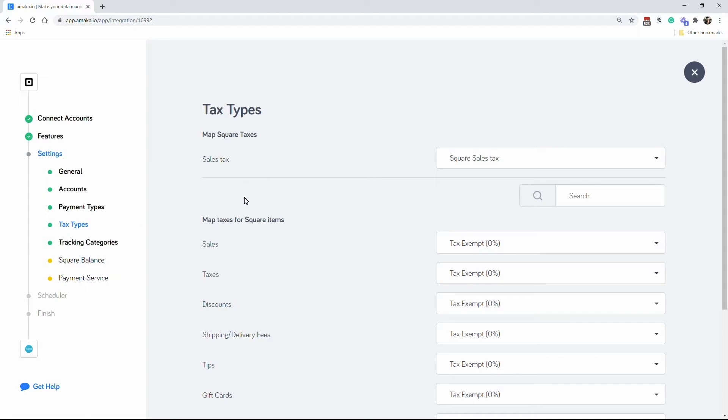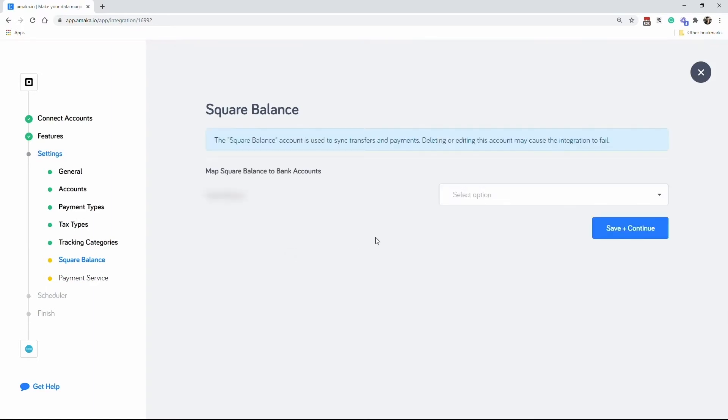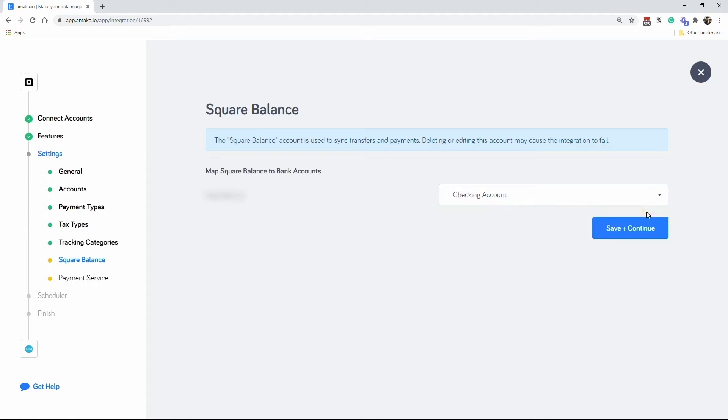Map the bank account where Square deposits the payments. This will be used for the transfer transactions pushed by the integration and this significantly speeds up your reconciliation time.